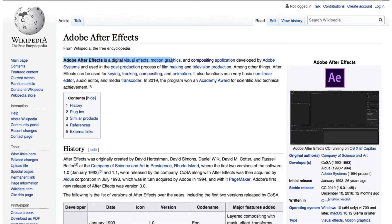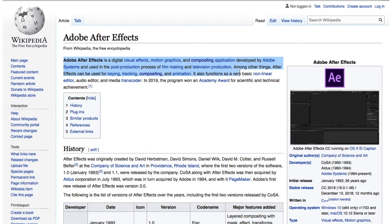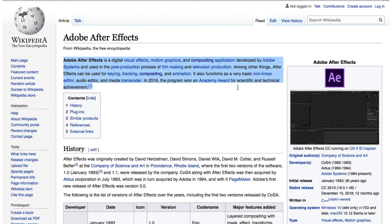Adobe After Effects is a digital visual effects, motion graphics, and compositing application developed by Adobe Systems and used in post-production processes of filmmaking and television production. Among other things, After Effects can be used for keying, tracking, compositing, and animation. It also functions as a very basic non-linear editor, audio editor, and media transcoder. In 2019, the program won an Academy Award for Scientific and Technological Achievements.